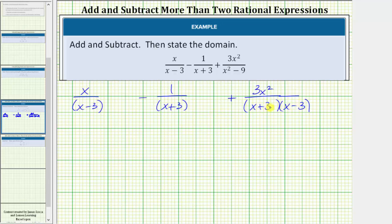Now we know in order to add or subtract fractions, we need a common denominator — hopefully the least common denominator. Looking at the denominators of all the fractions, notice how the least common denominator would be the quantity x plus three times the quantity x minus three.